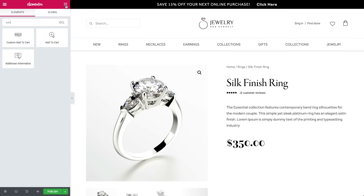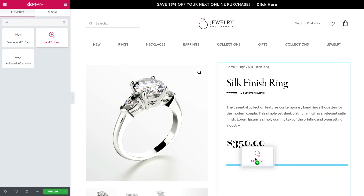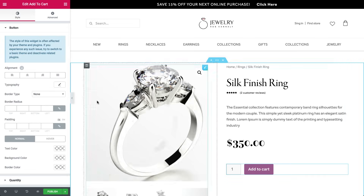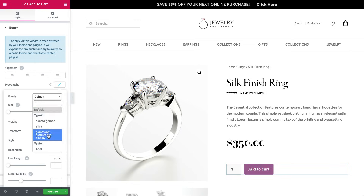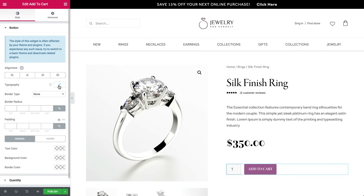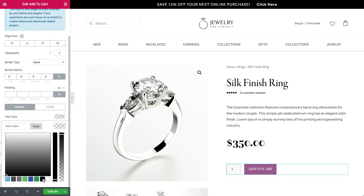Now we can add an add to cart widget. Note that it comes with quantity, which is the amount of products you add to a shopping cart. Change the font, size, and color.